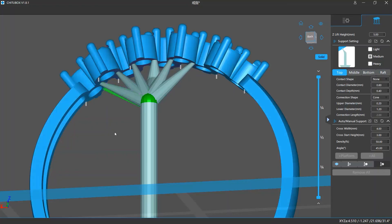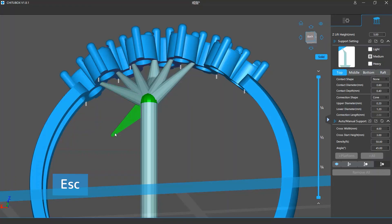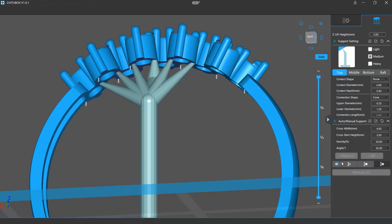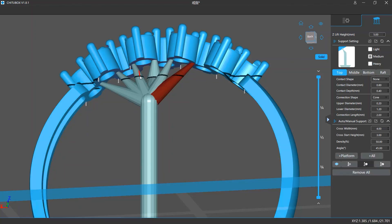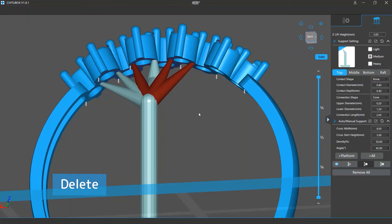To exit the tree support editing, you can press the escape key on your keyboard or double click an empty area. If you want to delete some of these branches, click and enter the delete support mode. Then click and select the branches you want to delete and press the delete key on your keyboard.